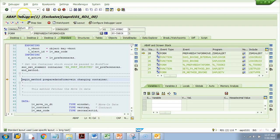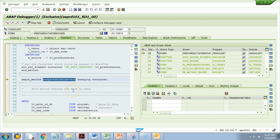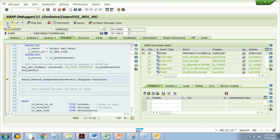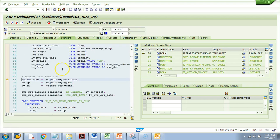It takes me to the first line of that method. I was trying to debug the method 'Prepare Data for Moving' and it took me to the first line. Now I can do normal debugging — pressing F5 goes to the next line.